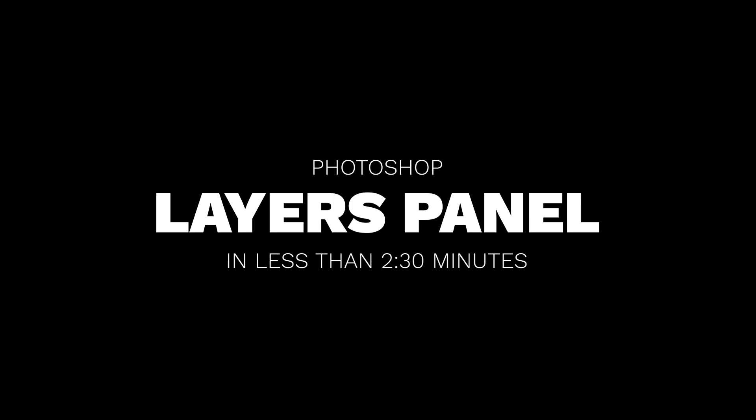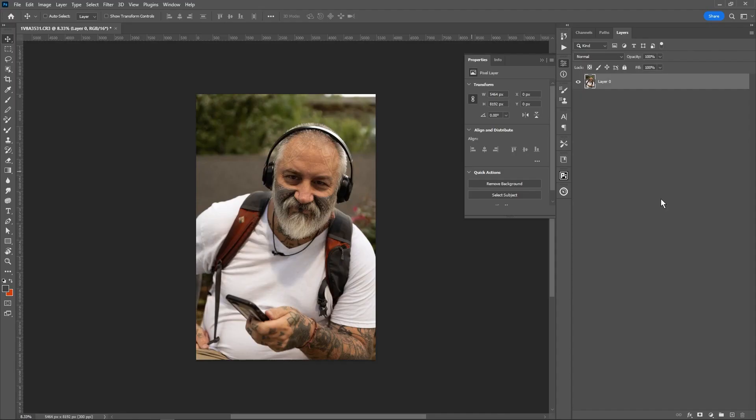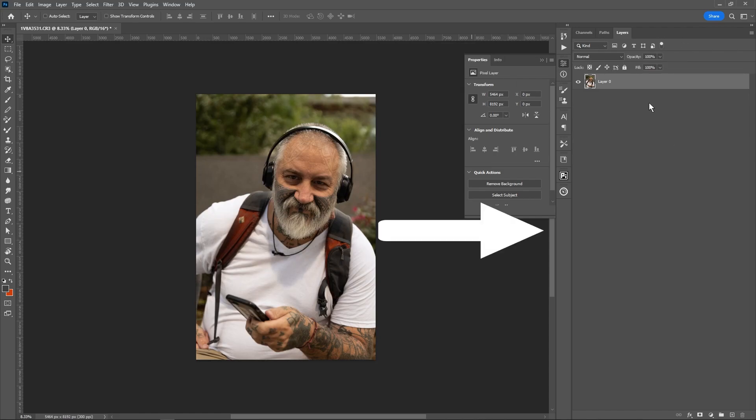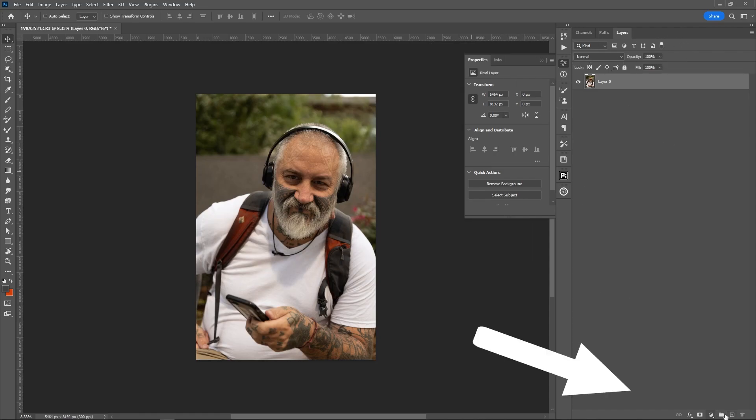This is the Layers panel in under two and a half minutes. There are three main areas in the Layers palette: the Settings area, the Layer stack, and down here is the Create New Stuff area. It's just what we're calling it for the recording.